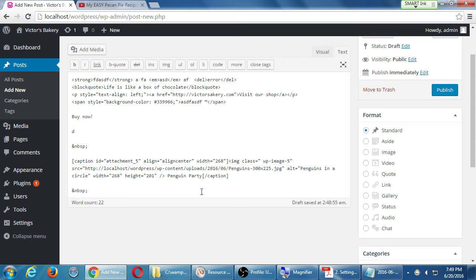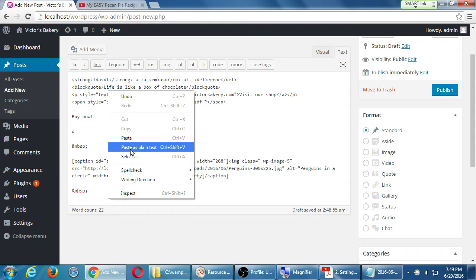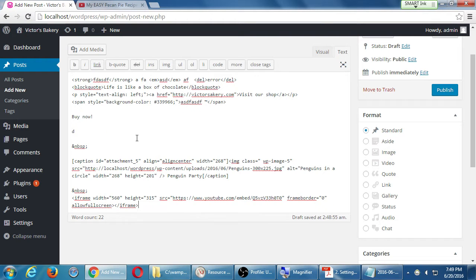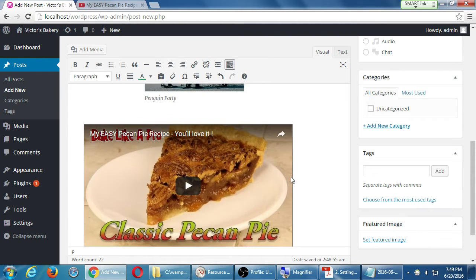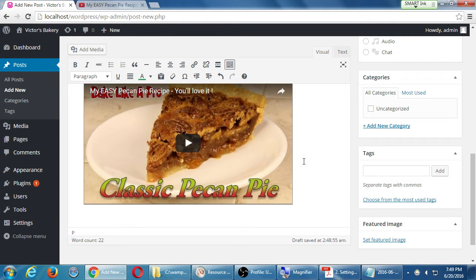At this point, I switch over to the text view, and then I'm going to paste what I copied. YouTube is giving me this embed code — it's code — so I need to paste it into my text view. They should really call it code view. And then when I go back to visual, the video will be there, embedded.